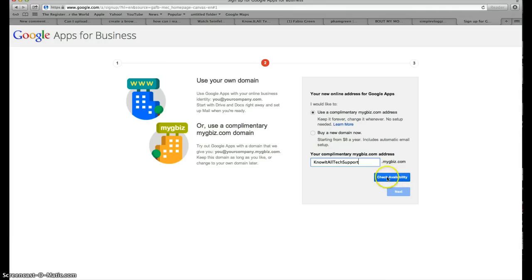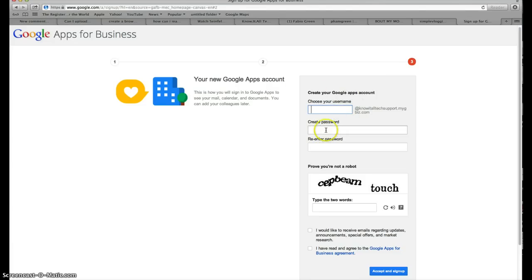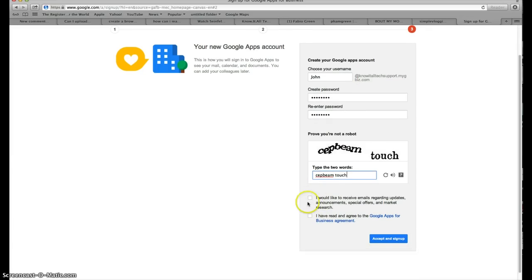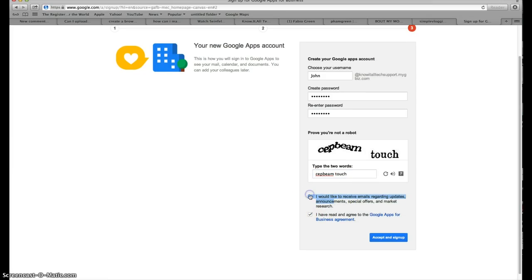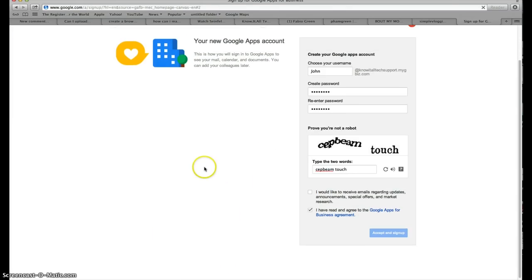Press Next, and now you want to make an account for your Google Apps. We'll put our username — 'john' — and create a password, just 'password' for the example. You get a CAPTCHA for security, so type in the characters shown. I'd check the second checkbox but not the first since Google will send a lot of promotional emails. Click Agree to finish setting up your account.